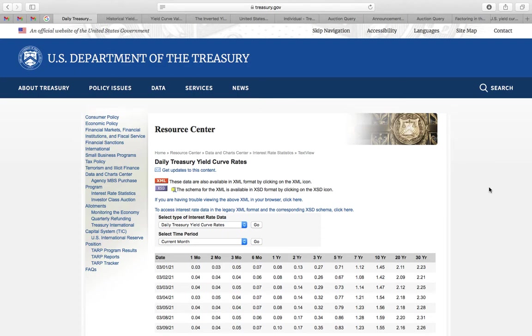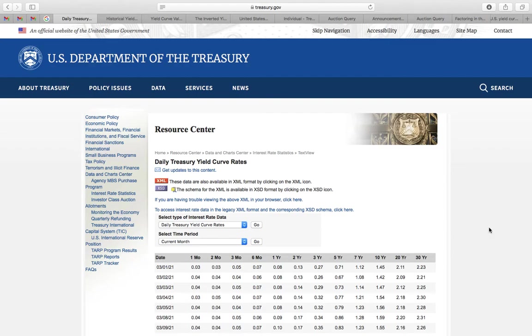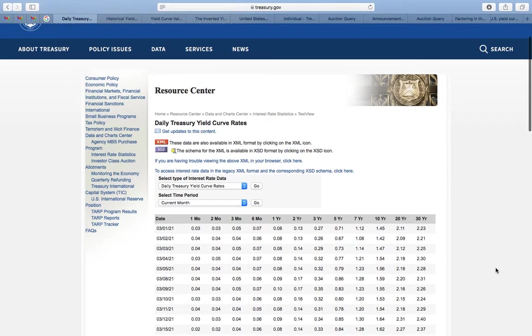Hi, today I want to show you how to create the yield curve yourself. Currently we are at the US Department of the Treasury. On this website, they publish the daily Treasury yield curve rate.